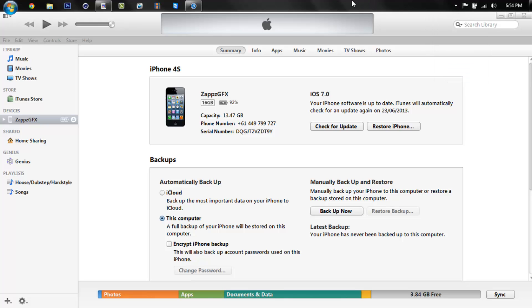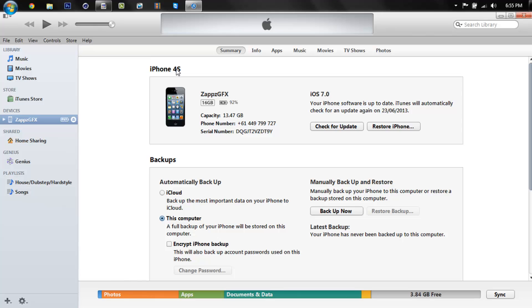What's up YouTube, in this video I'll be showing you how to download the iOS 7 version 7 for your iPhone, well your iPhone 4S and practically any other Apple device like the iPhone 4, iPhone 5.